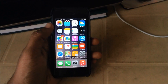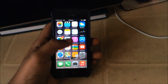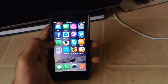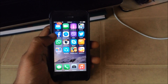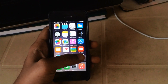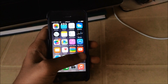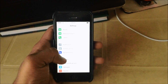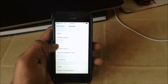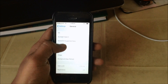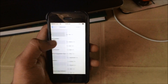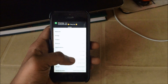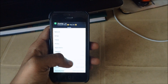Hello YouTube. In this video I am going to show you how to turn off 3G on your iPhone that is updated to iOS 8. First let me check — as you can see, it is on iOS 8.0.2.